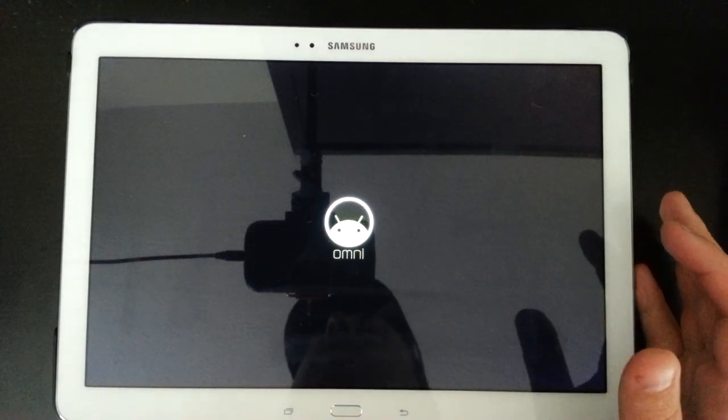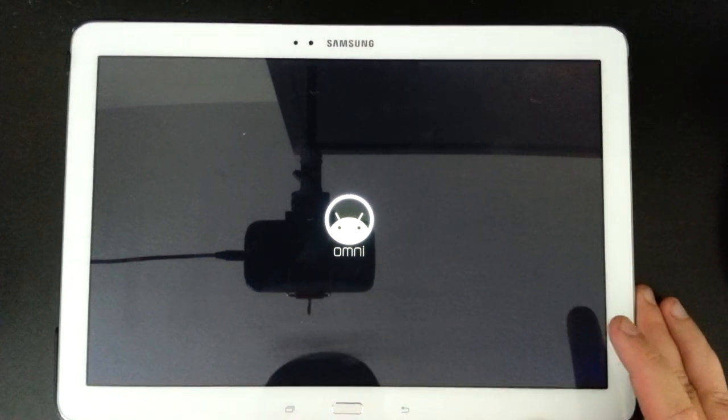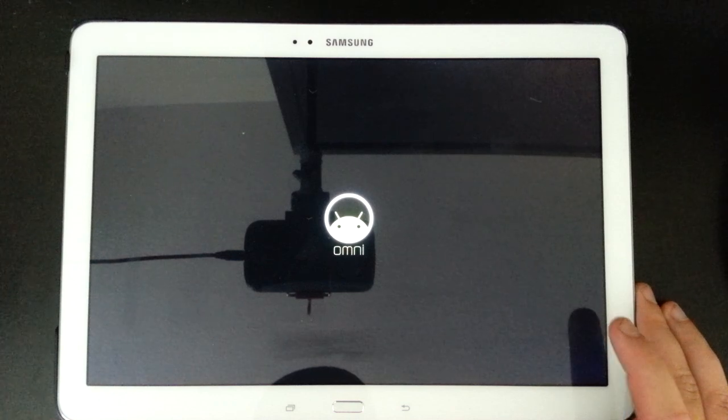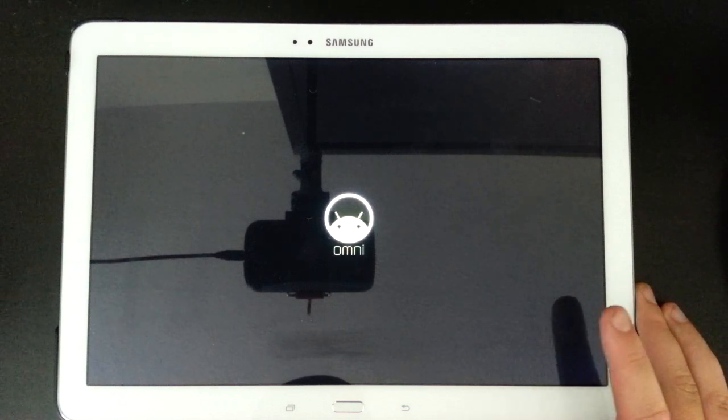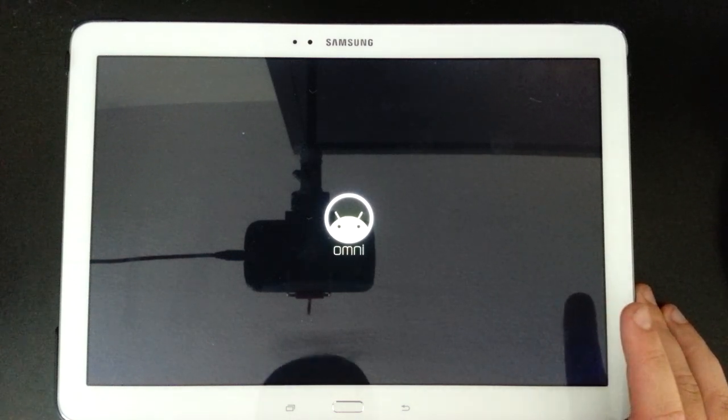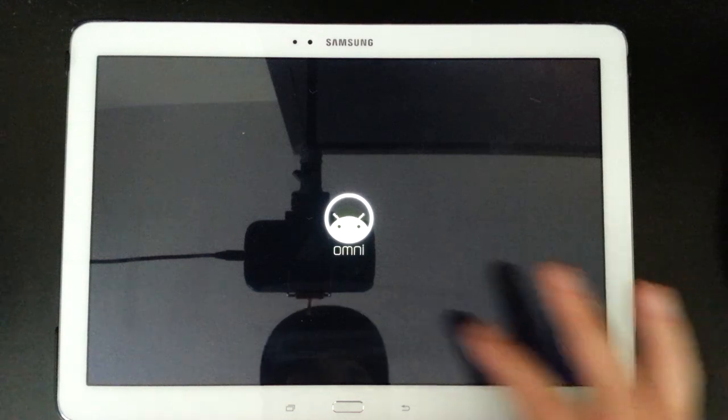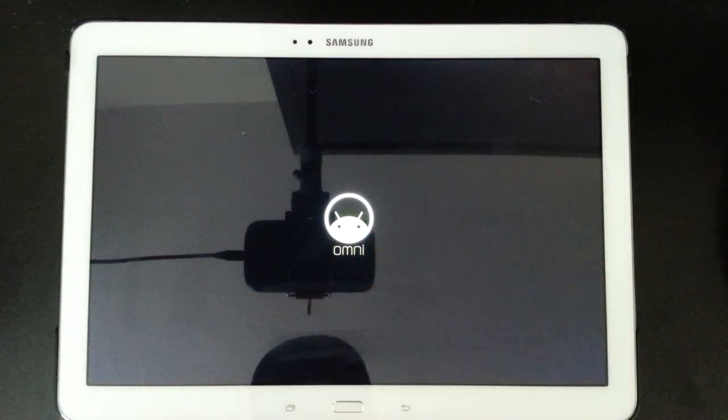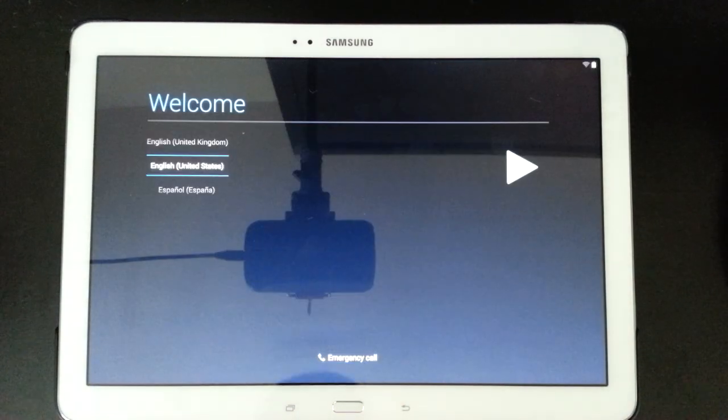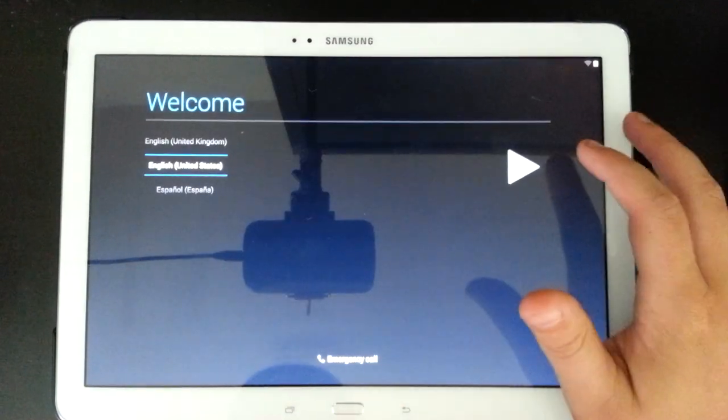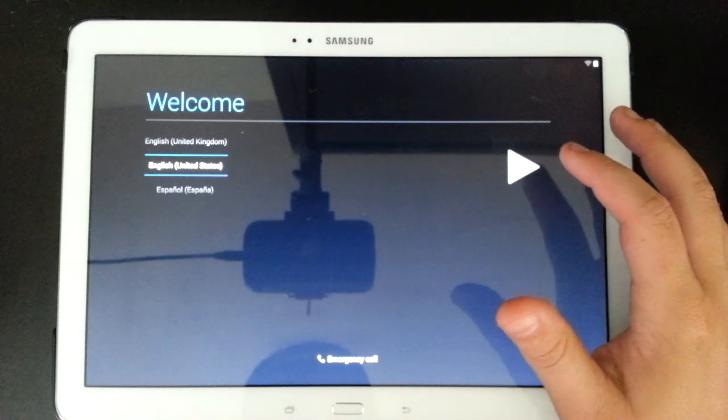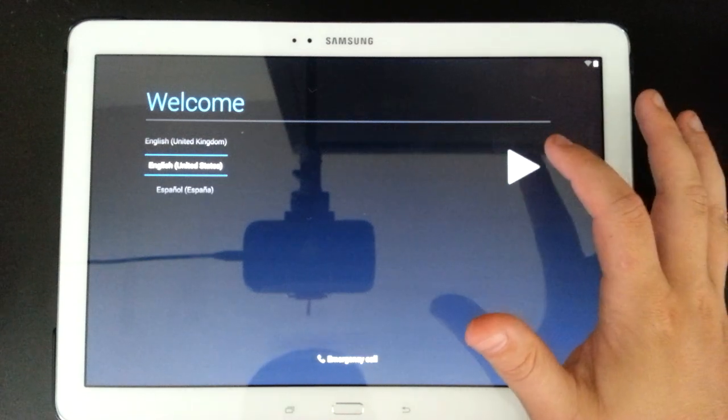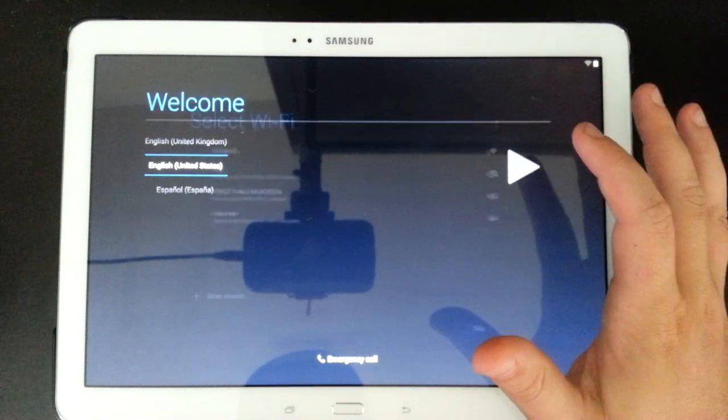That's funny. I'm just noticing on my camera, I'm looking at the tablet through the camera screen. And it's funny, it's not picking up the green on Omni or on the little Android guy in the middle. It's all white. I wonder what that's about. Okay. So now that booted in for the first time. So we're gonna click English United States. Yes.